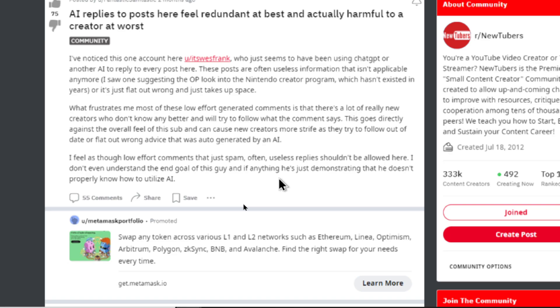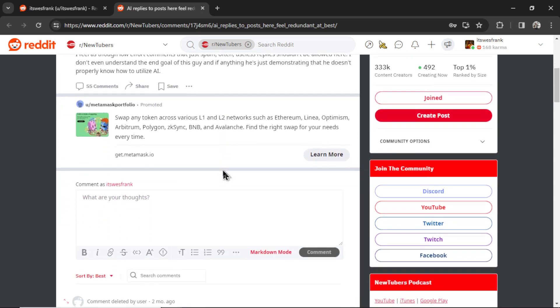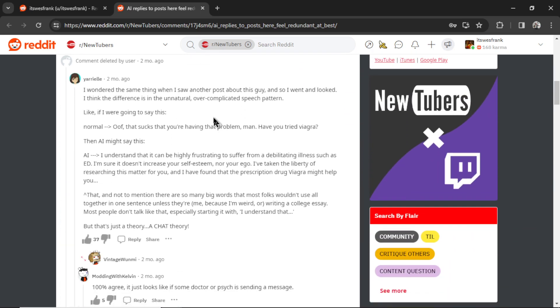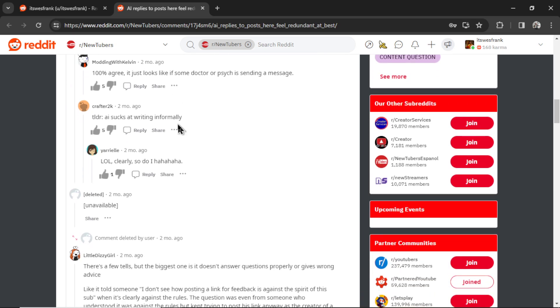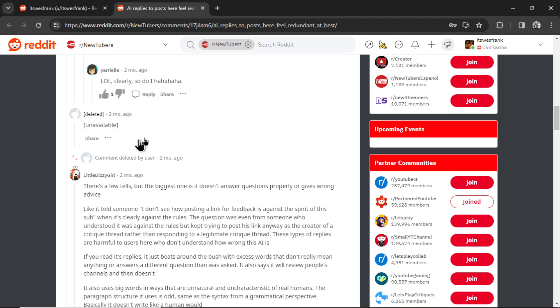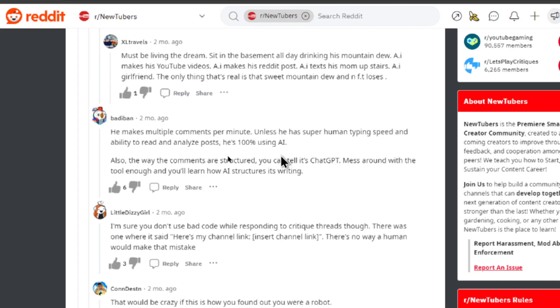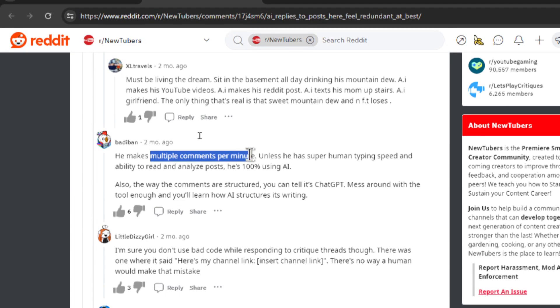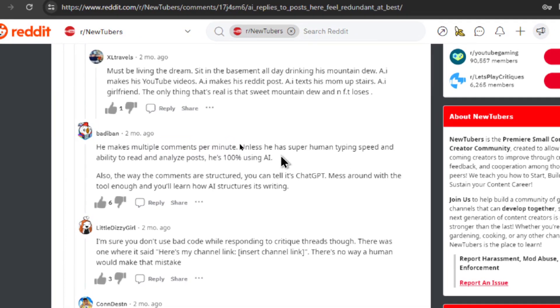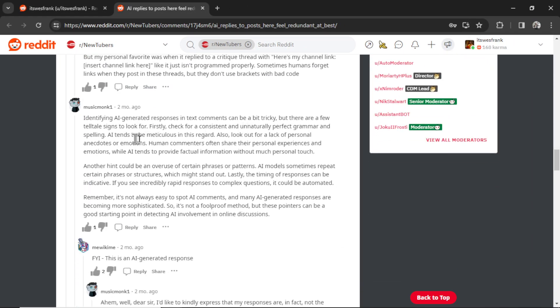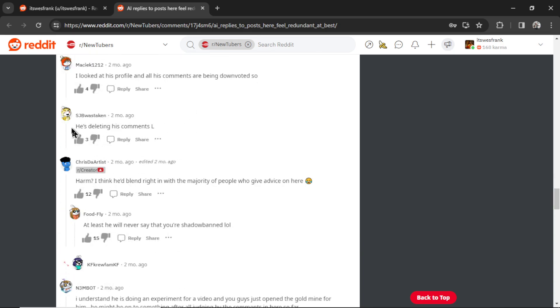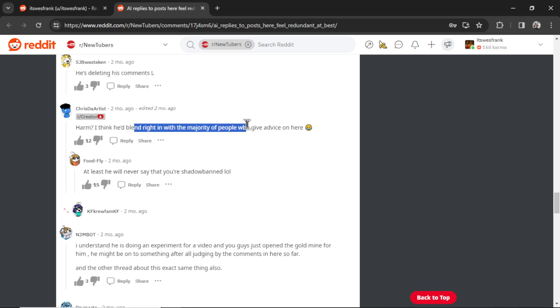So I found this thread. I was reading through the comments. And it looks like a lot of people kind of got the hint that this was a bot. So if I was to remake this, I'd kind of change the prompt. We're going to look into what I used later. This was another big giveaway. It made multiple comments per minute. And no human can do that. So we'd need to better space it out. So a lot of this thread is people just trying to figure out if it was actually a bot. Yes, it was. This person said I was deleting my comments. I wasn't deleting anything, so I don't know how they got that. This person made a joke that he blends right in with the people who give advice on this subreddit.